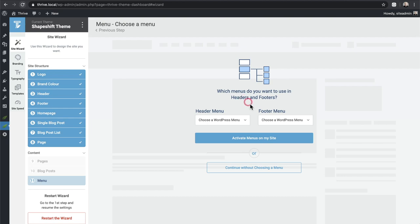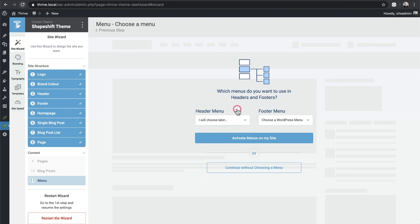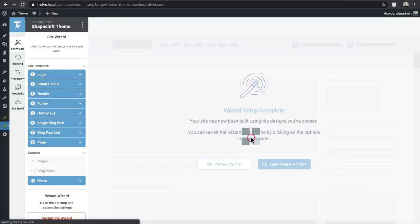Now there's a bit of a break in the smoothness: it's asking me to choose a menu for the header or footer, but this is a brand new site and I don't have any menus created. It doesn't actually give me an option to create a menu here — that's a missed opportunity to further smooth the experience. I'll choose 'I will choose later' for both and click 'Activate menus on my site.'